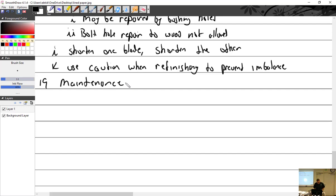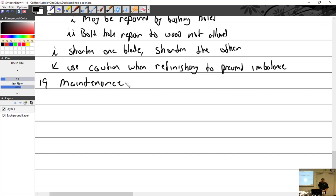I think he sent all of his business to one prop shop so they knew this is their customer. He would just call up: here's my serial number, here's my hub, what do I need to know? Part number, serial numbers, what ADs are on this prop? And they would just tell him flat out, okay, they have this one, this one, take it off, send it in.